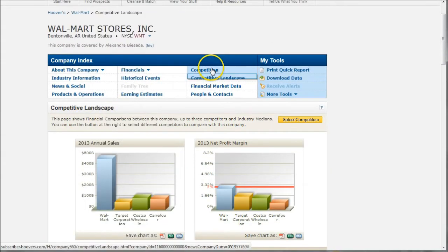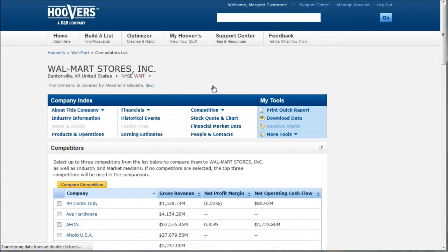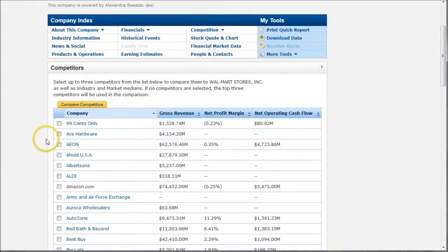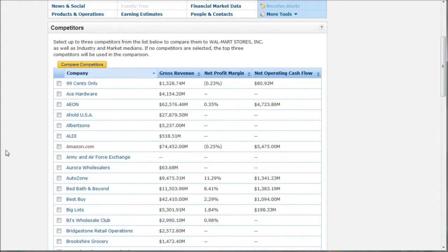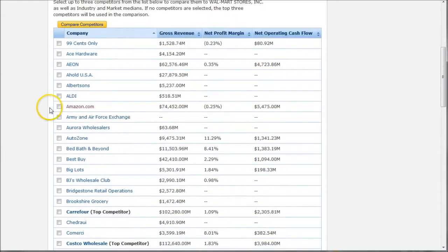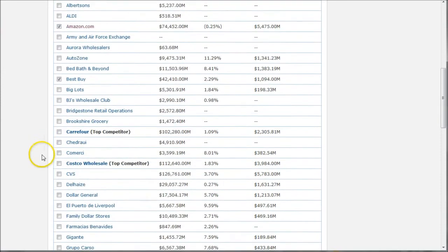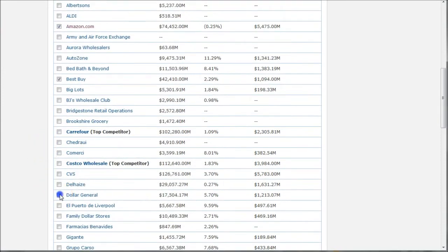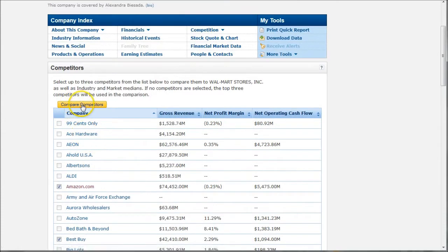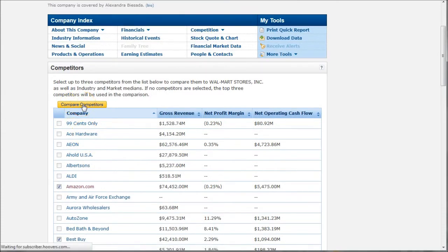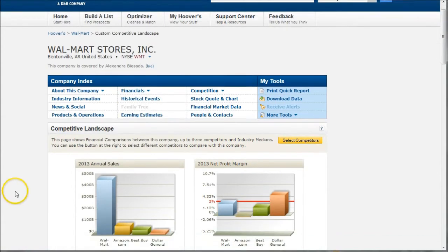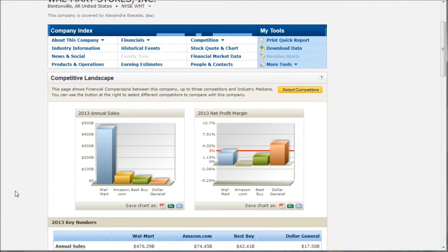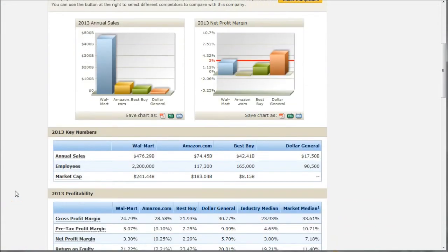You can also look at the competitors list. This is a way that you can actually see all these different competitors that Hoover's puts in the same industry. What's nice about this, you can go in and actually choose different companies to compare Walmart to, up to three. So we'll do that, and we'll click Compare Competitors. And so this gives us a nice customized list of companies to look at when we're comparing Walmart.